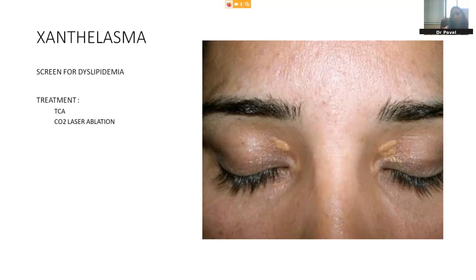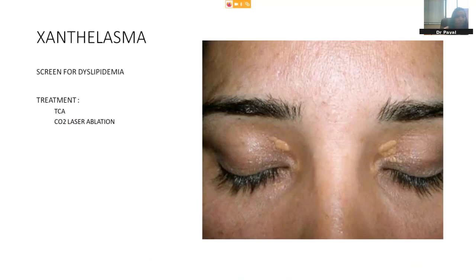Another condition commonly seen is xanthelasma, where the patient presents with yellowish deposits over the upper and lower eyelids. In such patients, 10-15% can also have dyslipidemia, so it is important to screen for diabetes, thyroid, and lipid profile. Treatment is not very complicated — we usually apply TCA for destruction of the upper skin and the fat deposit comes out, giving good cosmetic results. Carbon dioxide laser ablation can also be done to physically destroy the fat deposits.